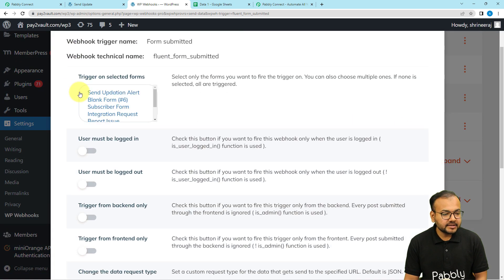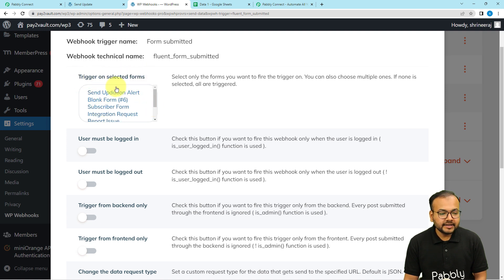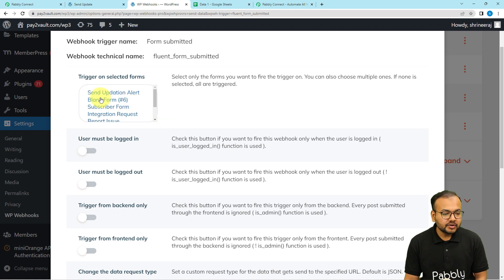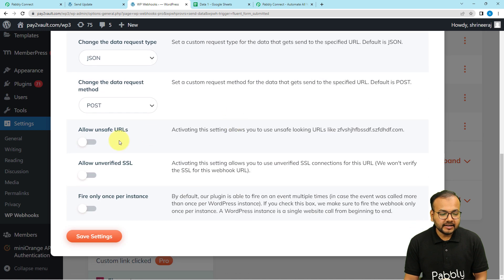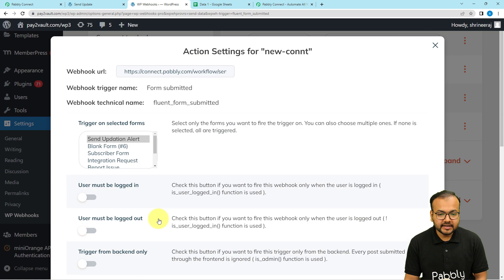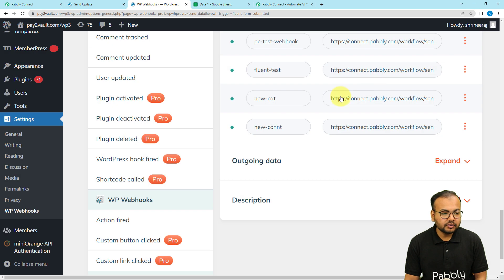Under the settings, you will find the 'Trigger on Selected Forms' option. From this list, select the form you created for this purpose. I created a 'Send Updation Alert' form, so I am selecting that. After that, click Save Settings. You can see the settings are saved — you can now close this window.